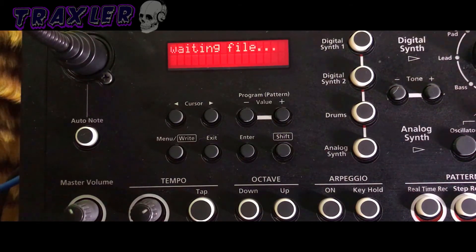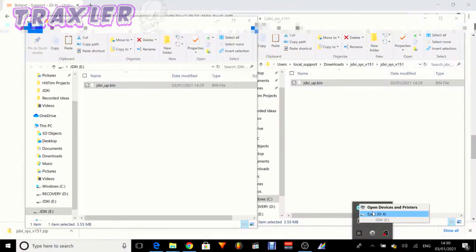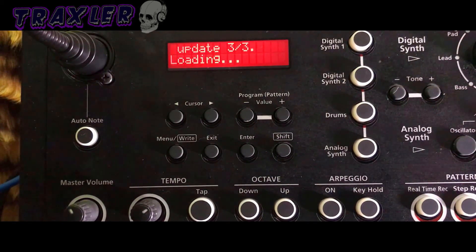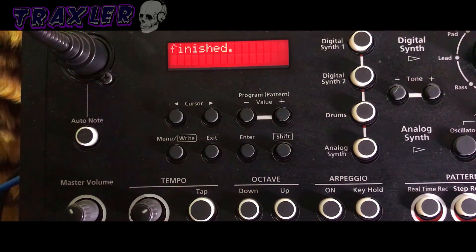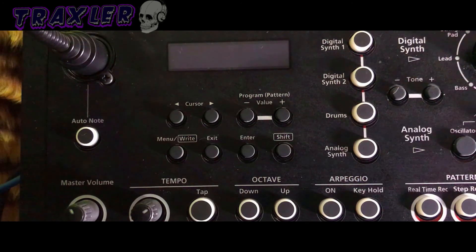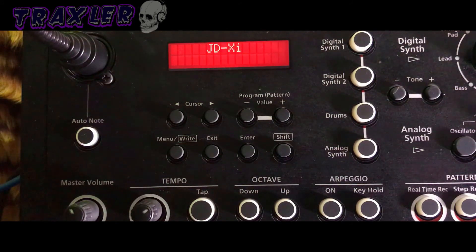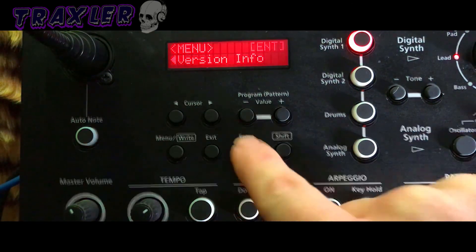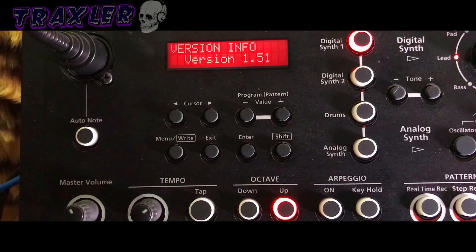Once that's done, dismount the JD-XI by ejecting it here, and then it's updating. Once it's finished, turn off the power to the JD-XI, wait a couple of seconds, and turn it back on. To verify, go to menu, scroll across to version info, and press enter. We've got version 1.51. For details on the functionality of this firmware update, I'll put a link in the description.